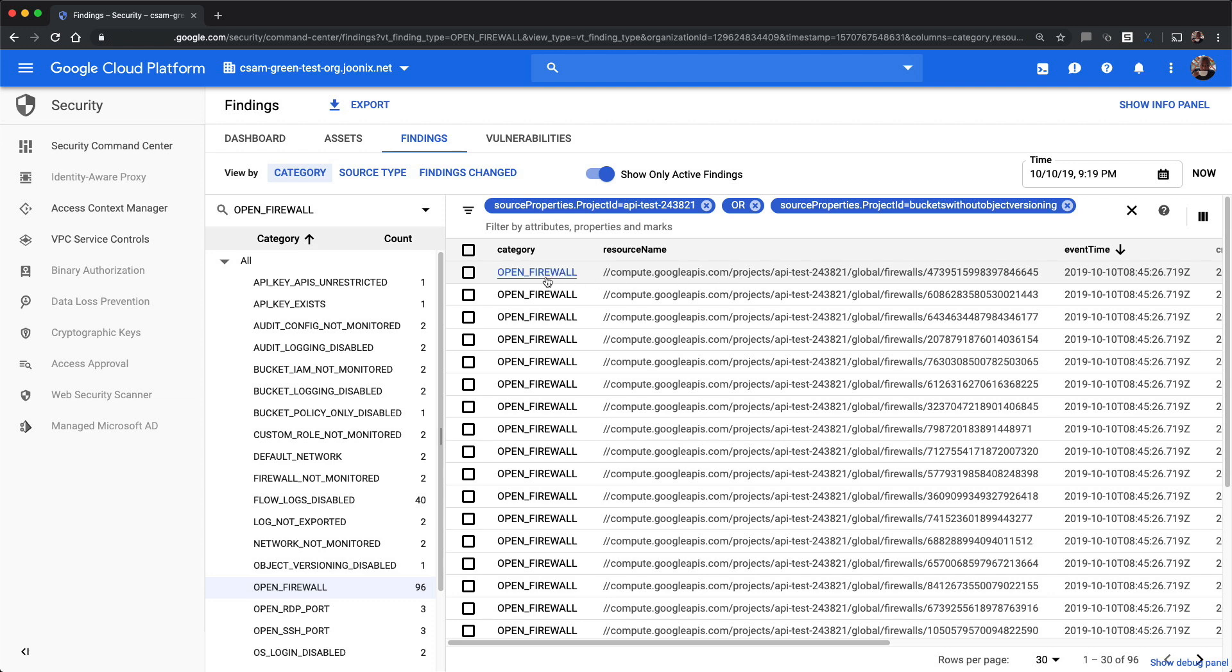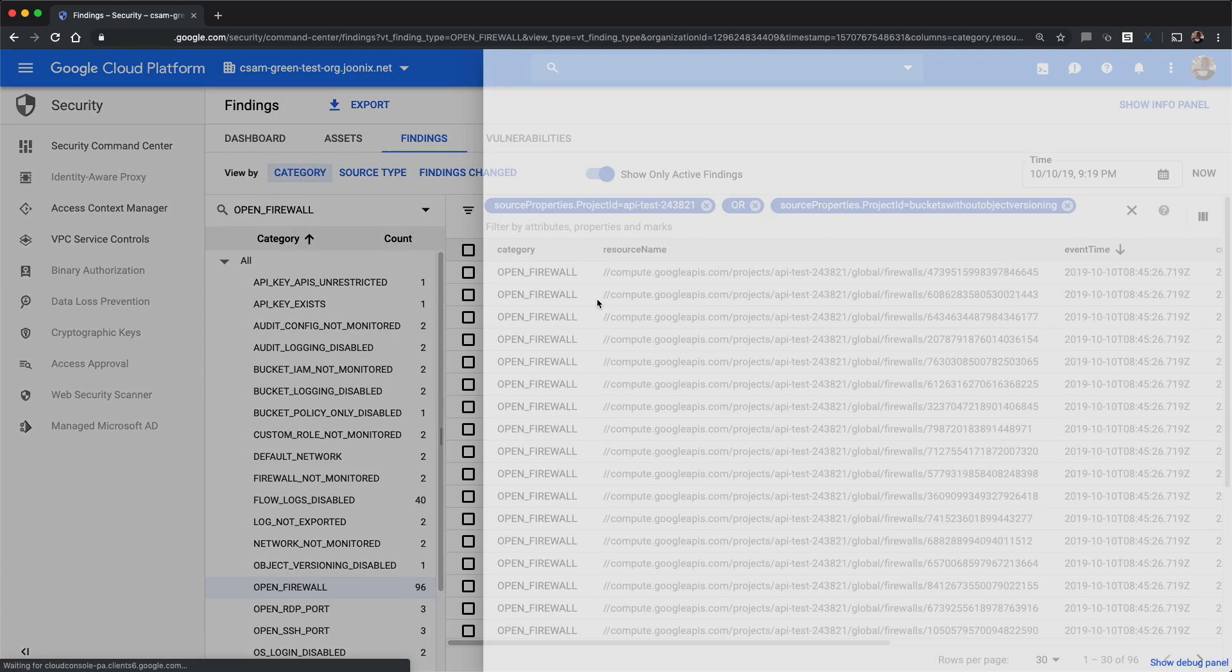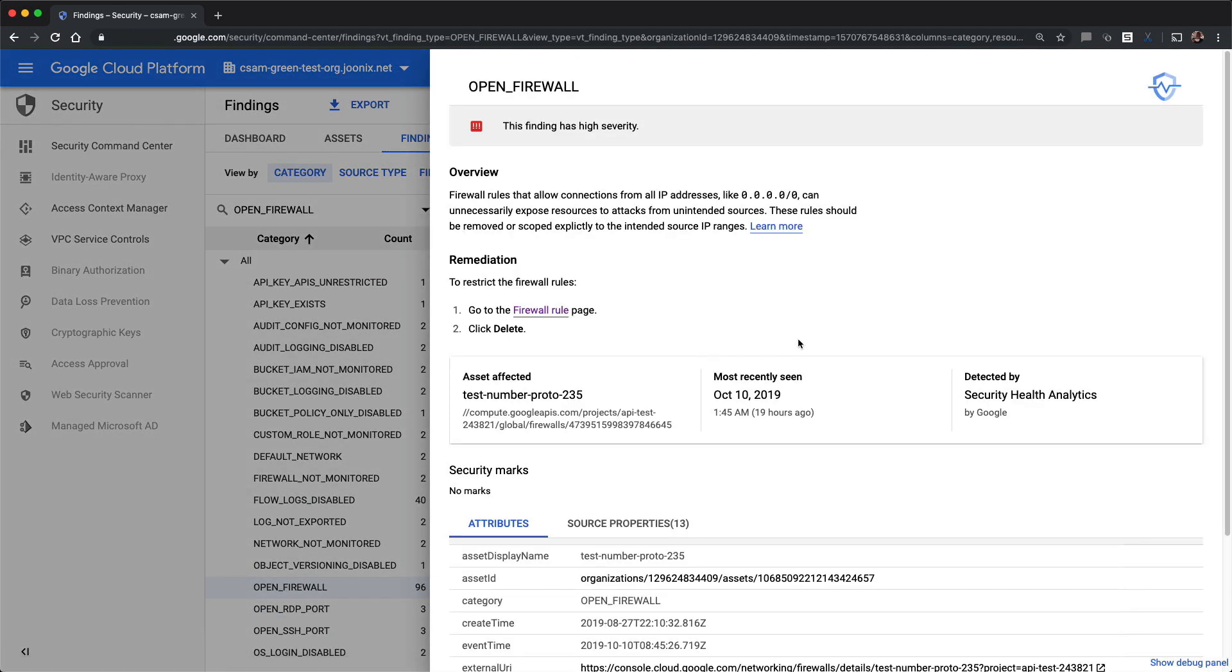If you click on one of the findings, you'll be presented with a finding detail page that provides an overview of the problem as well as a step-by-step remediation guide.